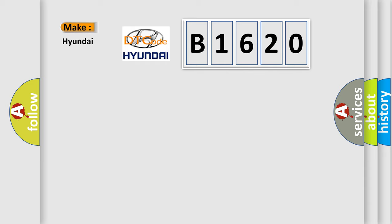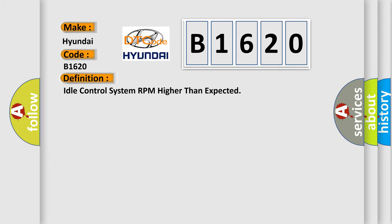what does the diagnostic trouble code B1620 interpret specifically for Hyundai car manufacturers? The basic definition is idle control system RPM higher than expected.